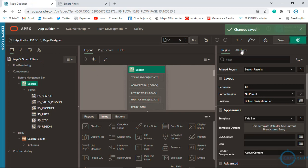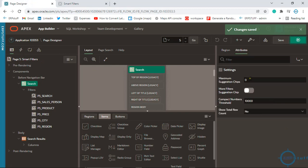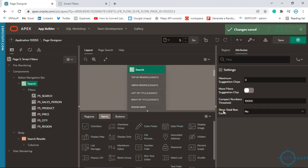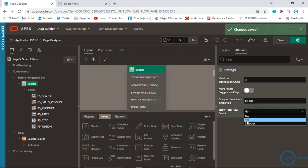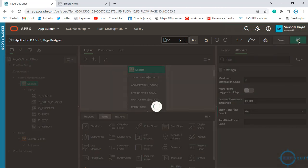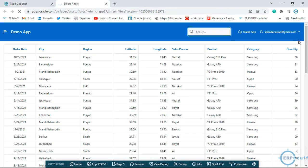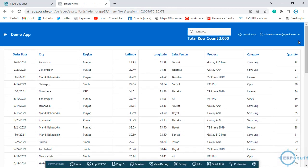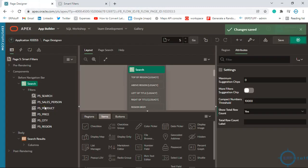Since we disabled the chips by setting it to zero, you can also have more suggestions. There is also a 'Compact Numbers' option. If you enable 'Show Totals', it will show the total count — for example, it is showing there are 3,000 records in this table.